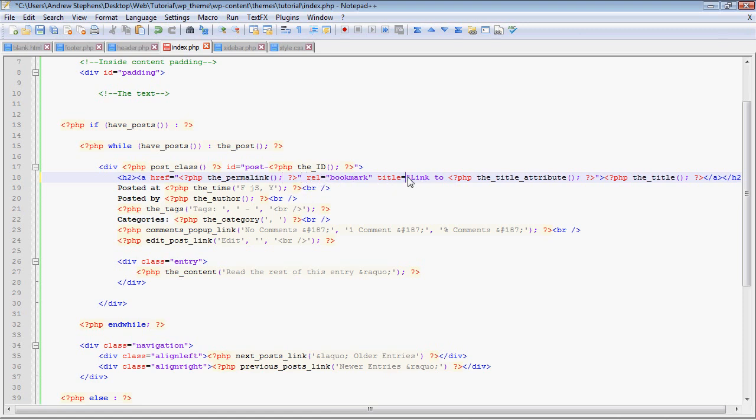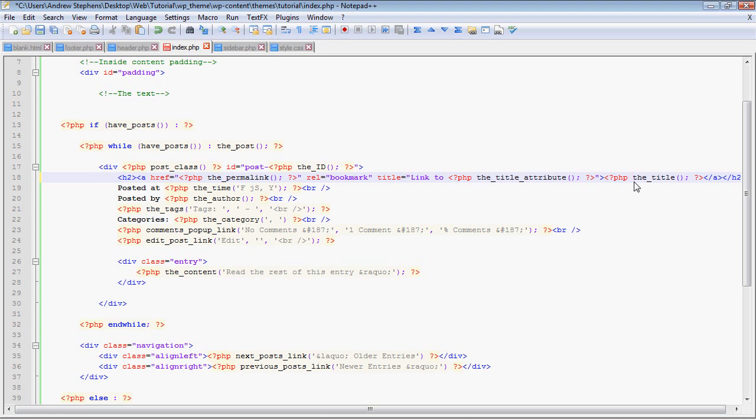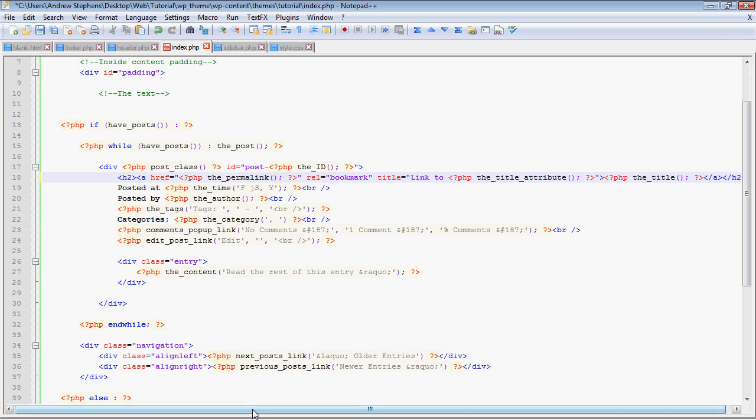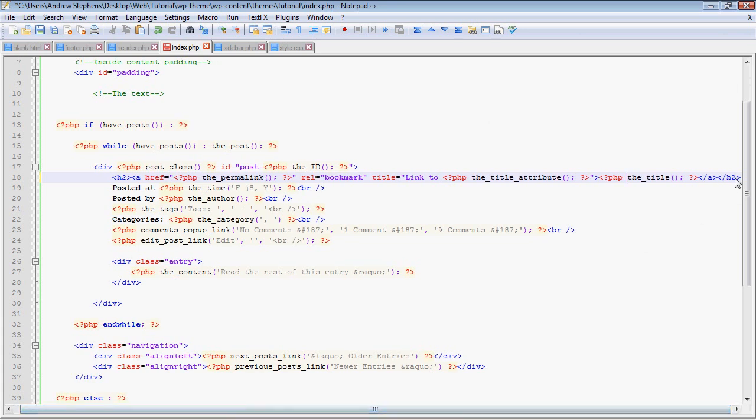Link rel, link title, it'll say link to, then php the title attribute. That is a function that basically, I think it just gives the name of the post, but it makes it so that it'll work in a title tag, so it'll strip out quotes. Now we have a function you could probably figure out on your own, php the title. That just calls the actual function of the post. It calls it to be echoed out, such as welcome to AMP WordPress plugins. Now, then we have an end A and an end H2. And so that is one completed line. I don't think I need to show you the source code what gets outputted by that. It's fairly simple.